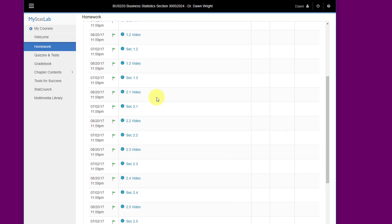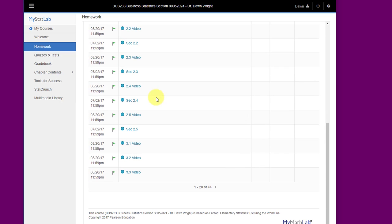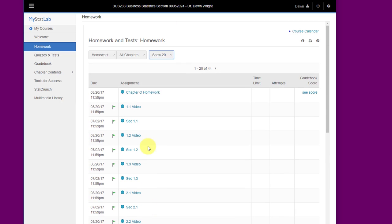I'm going to scroll down here toward the bottom, and you see all of a sudden that after section 2.5 we just have videos. The reason for that is that each of the modules has a time limit on it. The module that concludes chapter 3 is not open yet, so you do not see those homework assignments there. Once that section has become open, you will have all of the assignments visible there.